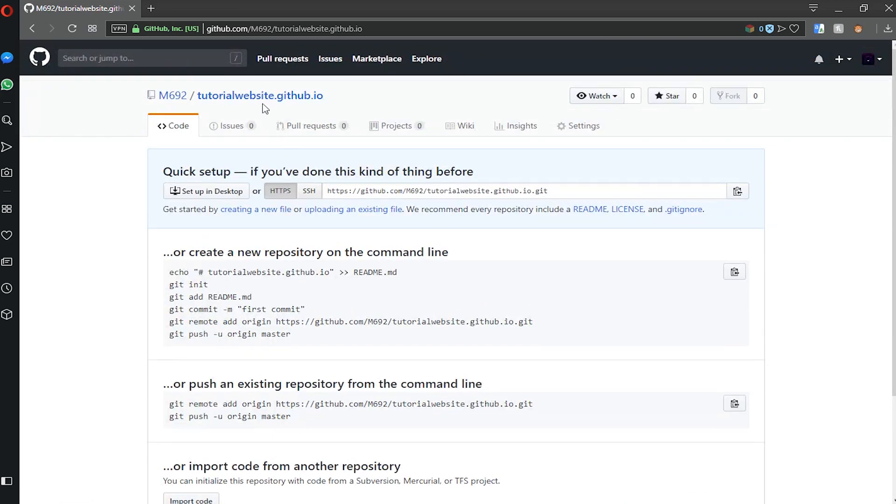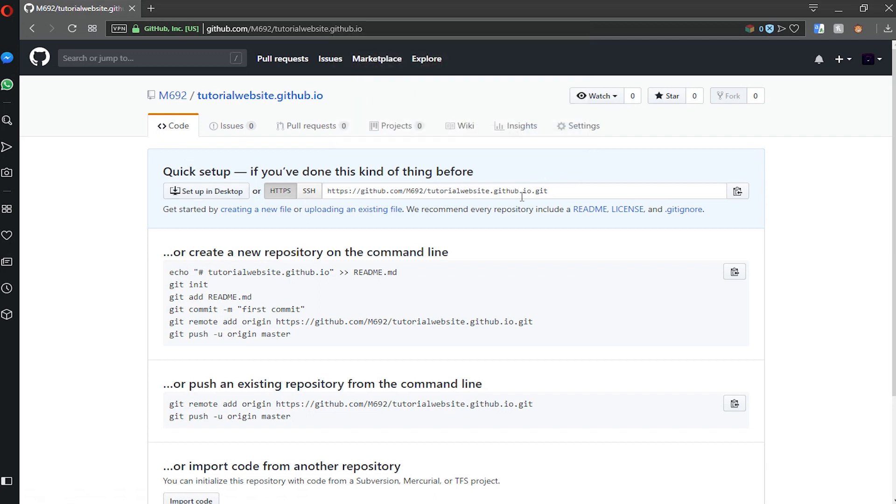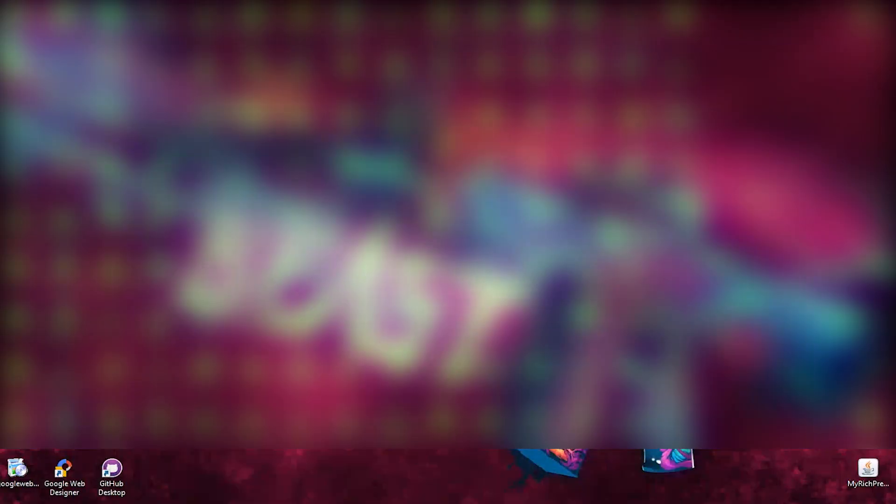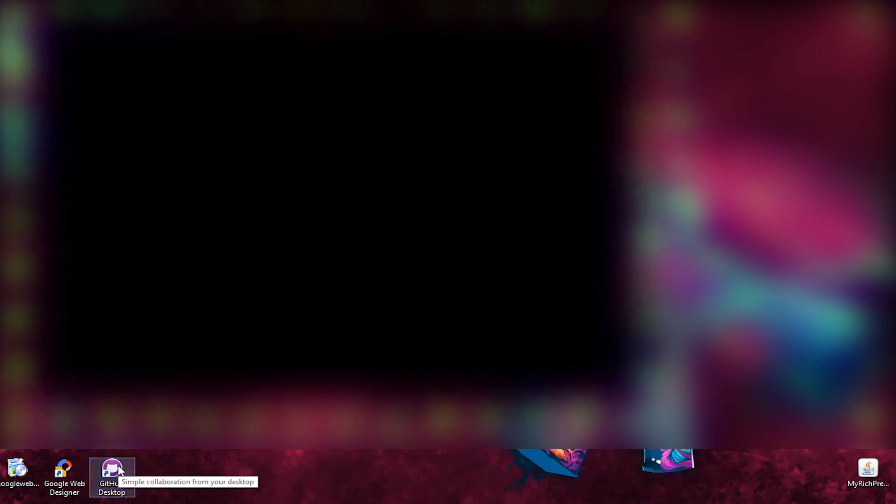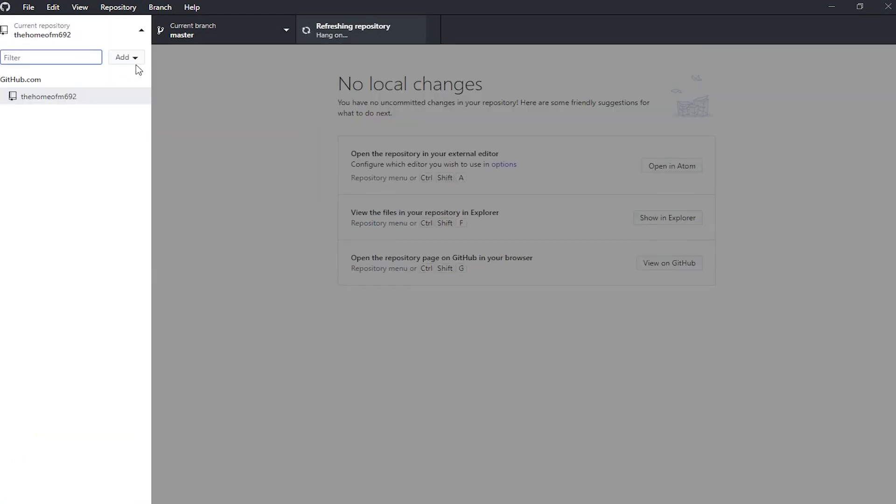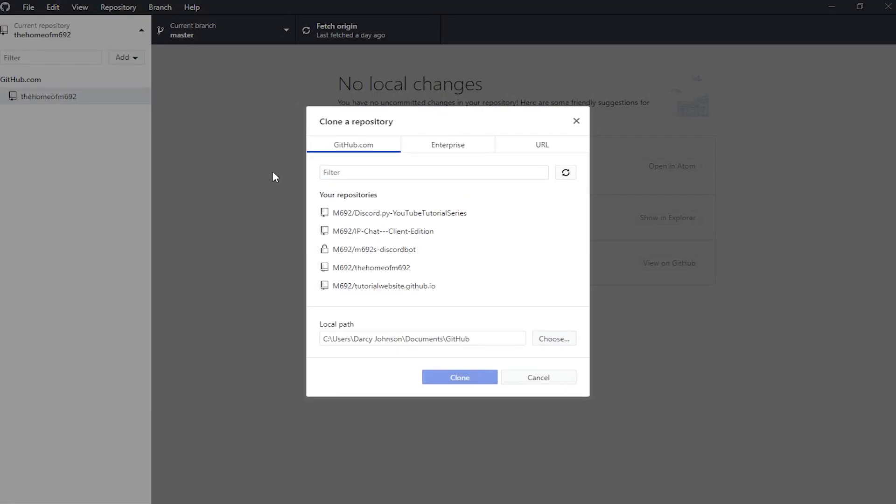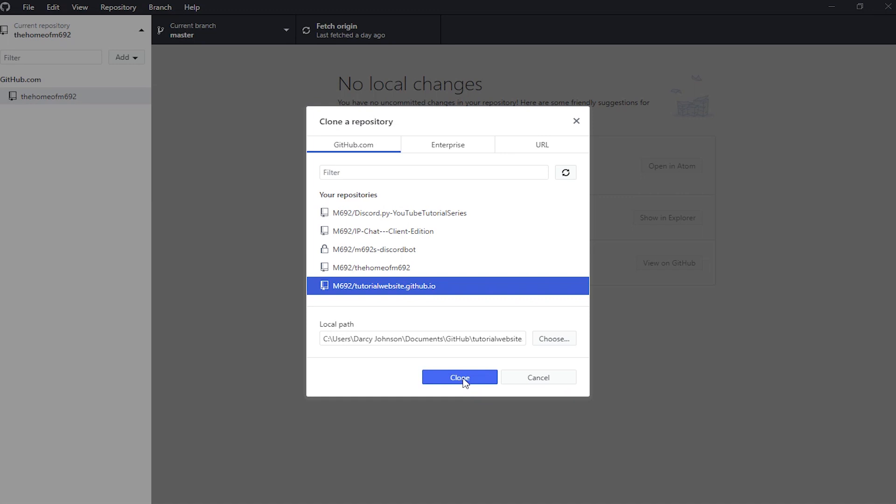Now what we need to do is edit this in desktop mode, so you'll need to download the GitHub Desktop app which I'll leave a link to in the description. Head over to the GitHub Desktop app and open it. Once it opens we need to clone our repository. Go over to the Add button and click clone repository. In here, select your tutorial repository - it should be tutorial website.github.io or whatever you named yours - and click clone.